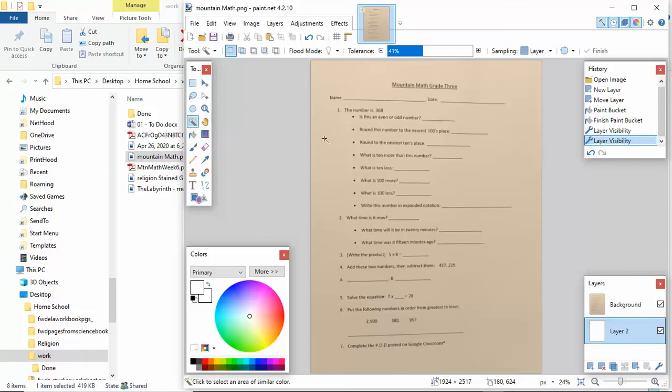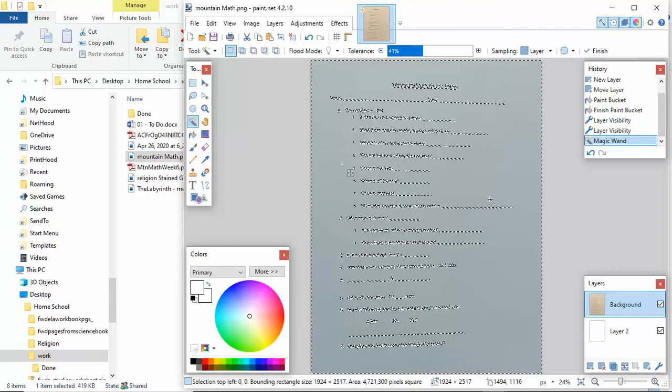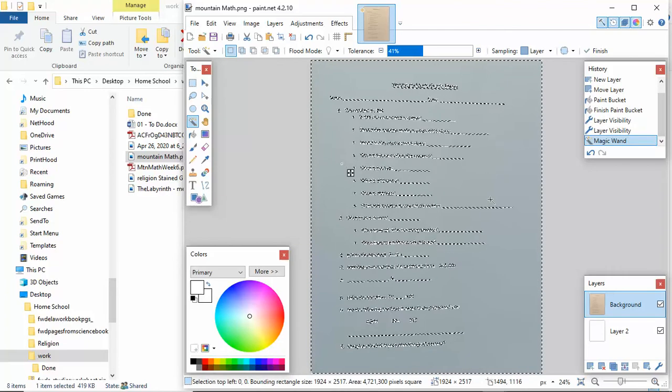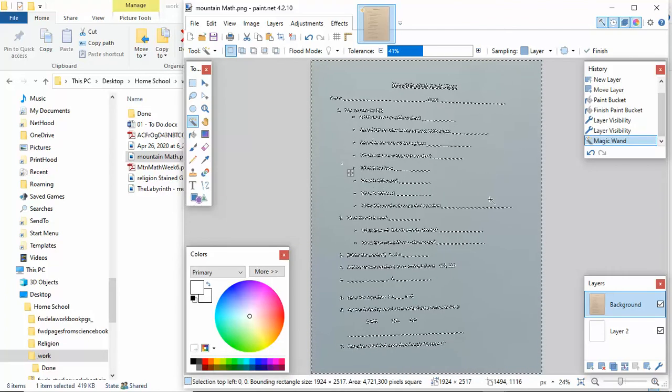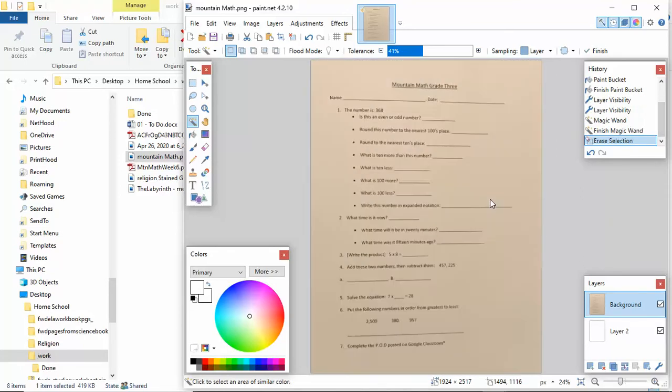Right now I have the magic wand tool, and I am in this background. I have to re-select this because that's my original. Then I click the Shift key on my keyboard and left-click the mouse. That selects all that background. Now if I hit the Delete button on my keyboard, all that color goes away.